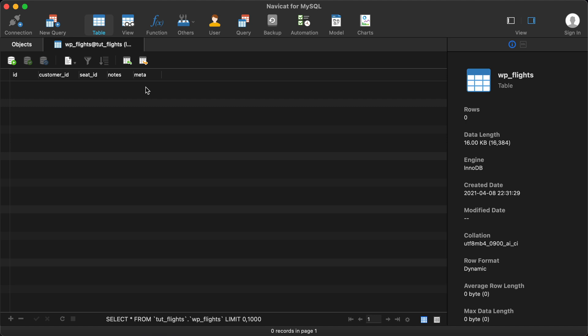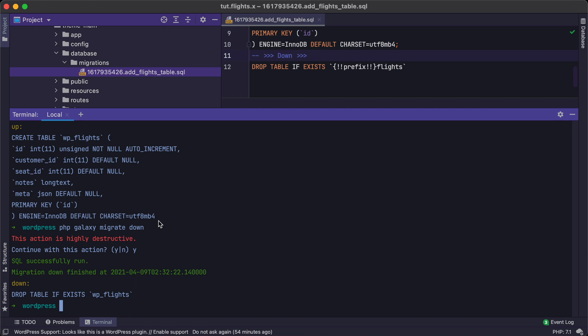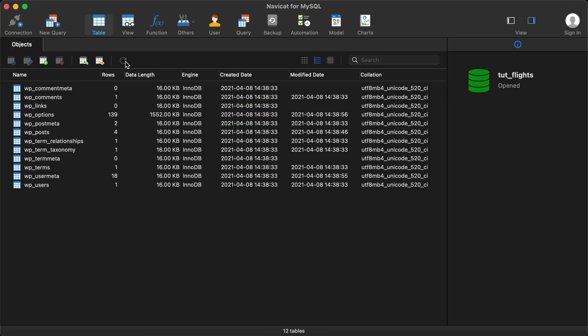Let's jump back to the code and get rid of this database table. How do we do that? We just run down. PHP Galaxy migrate down. This will run the drop table. It will say, hey, this is destructive. Are you sure? We're going to say yes. It will delete our flights table out of the database. Let's go look back and make sure that's gone. Let's close this out and refresh. Flights are gone. Everything looks good.